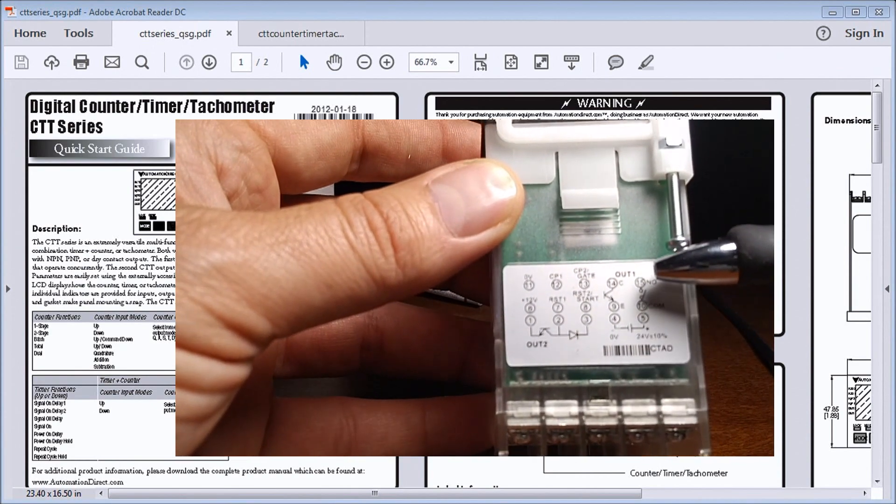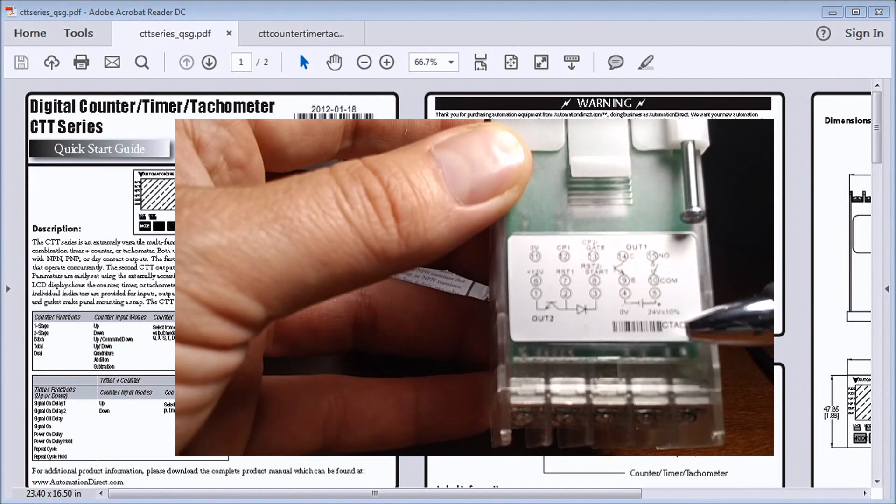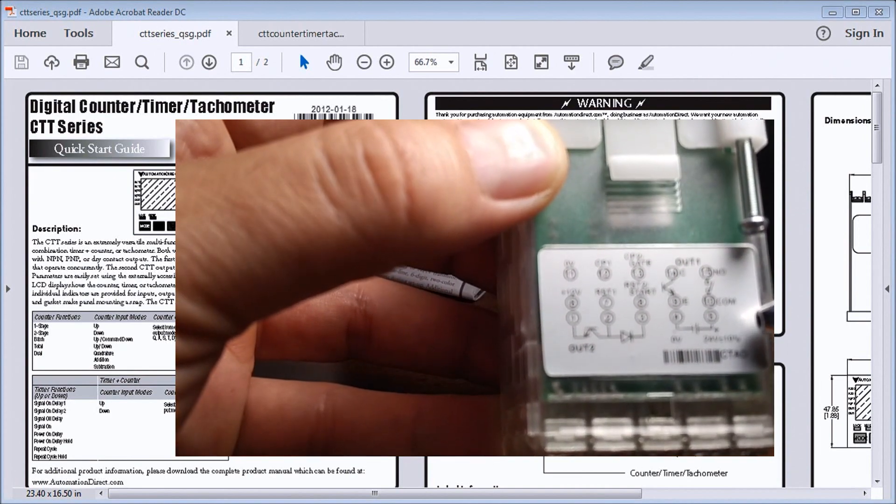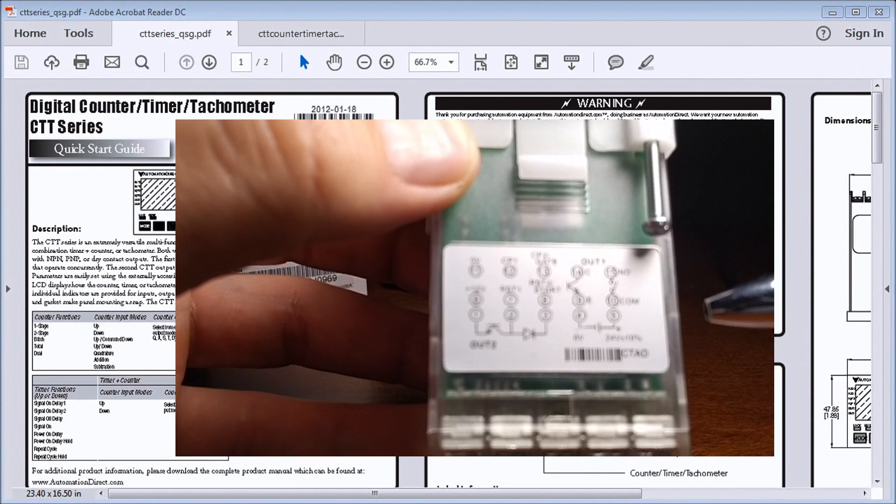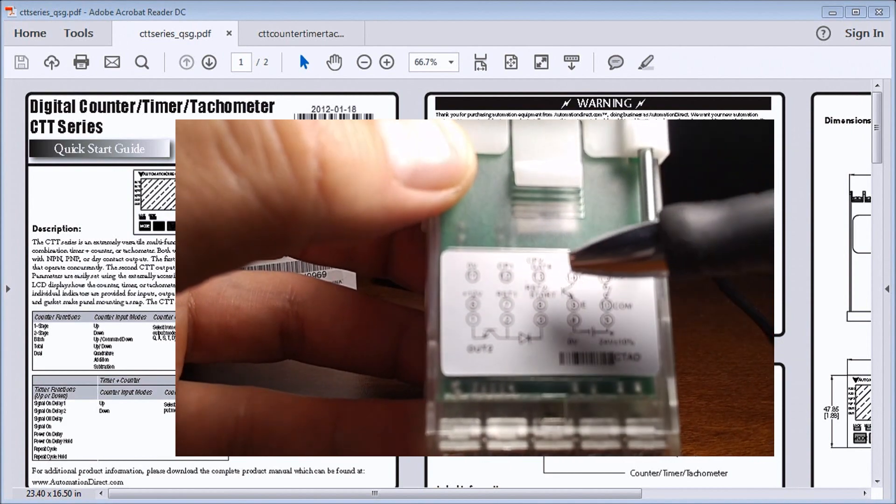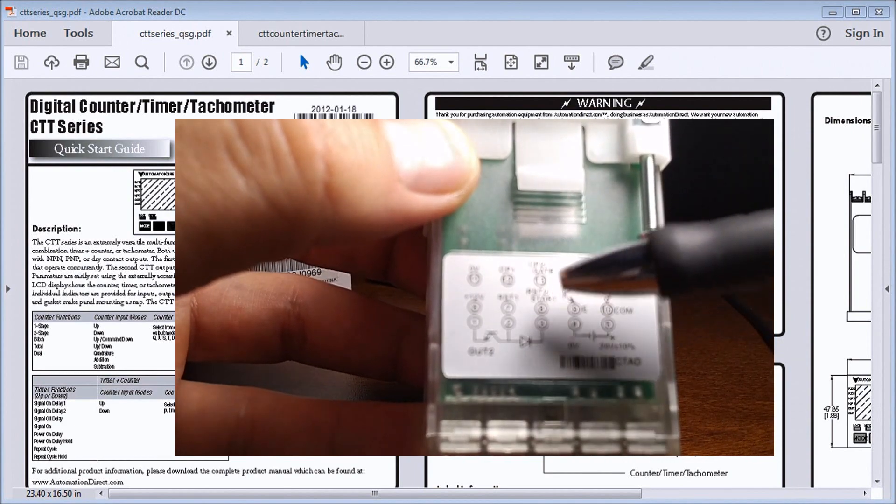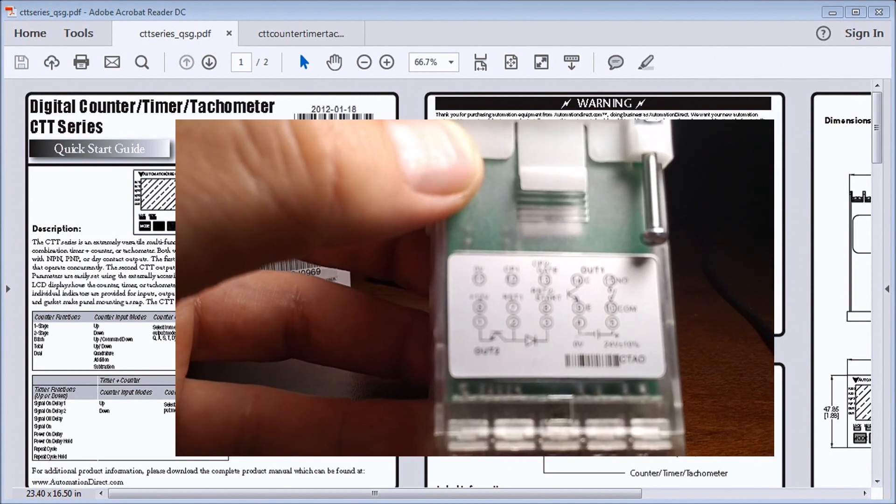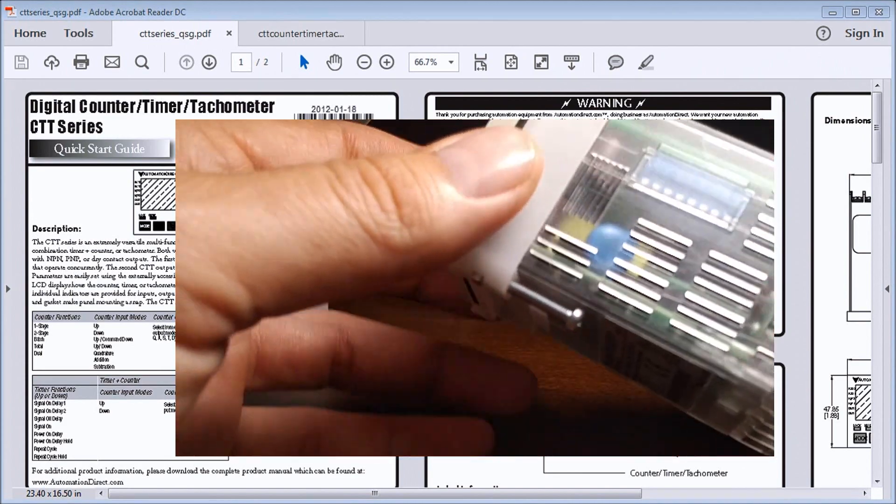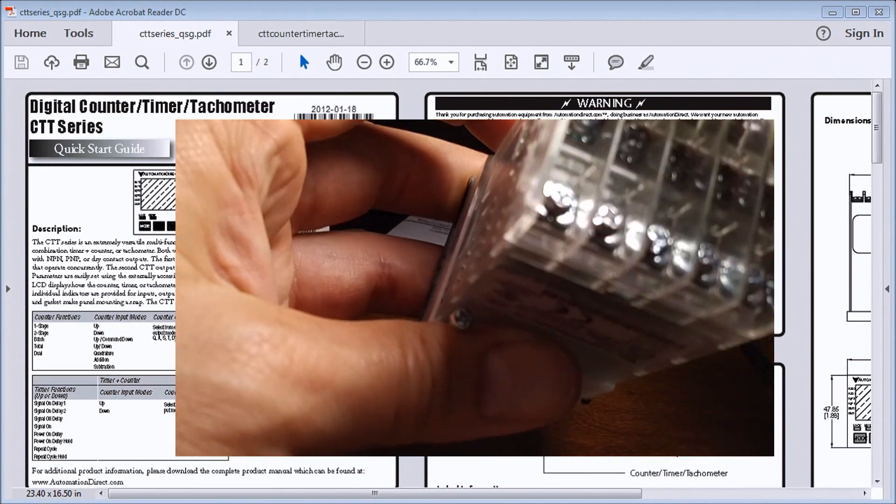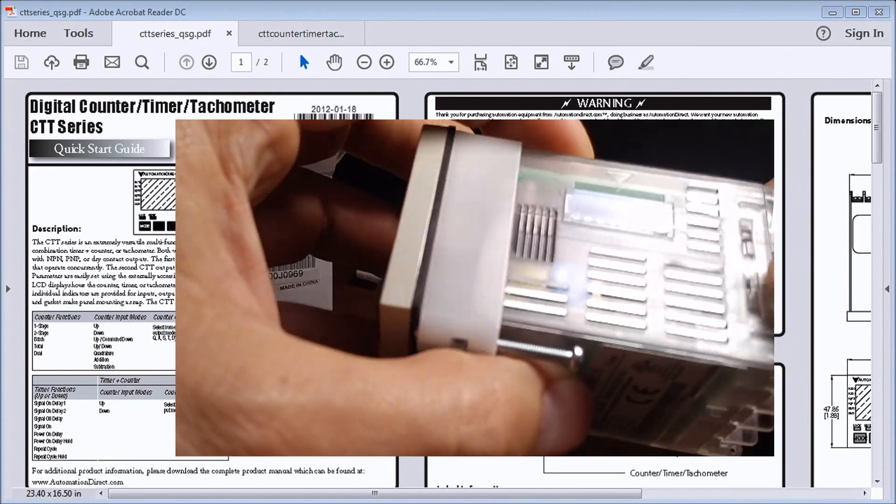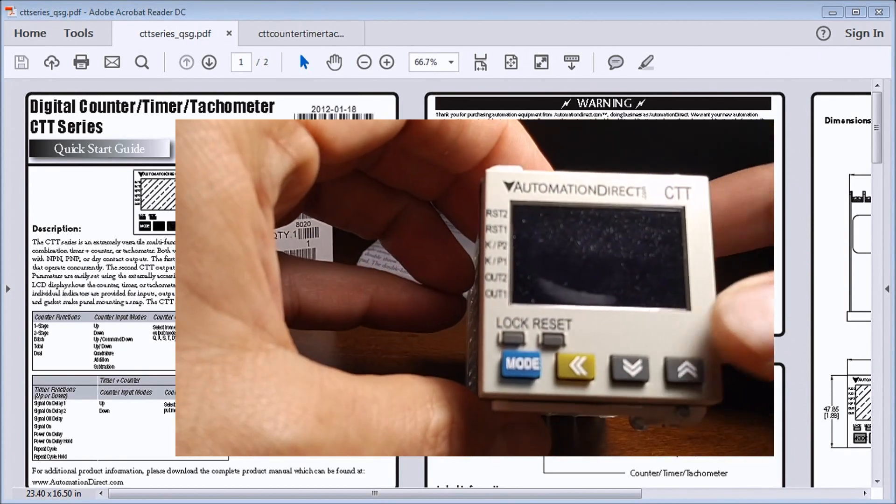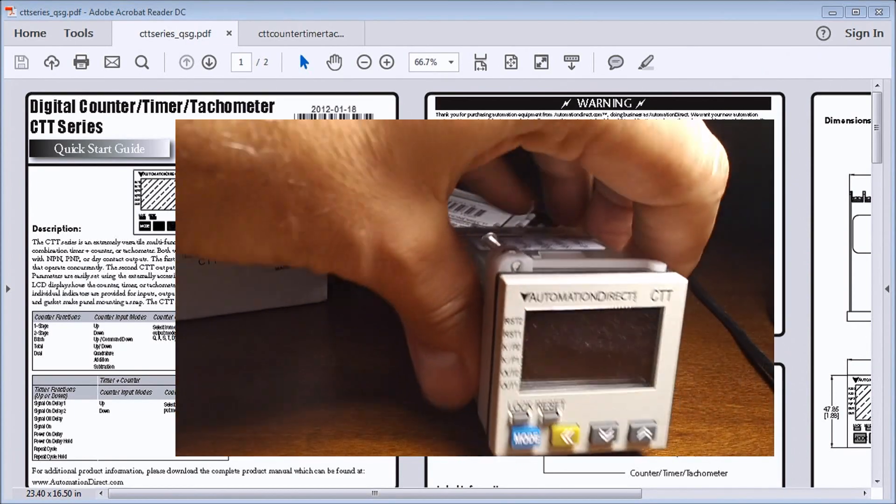There's my outputs, there's my supply, that'd be pin 4 and 5, and then I have my input signals here. The back has touch-safe terminals.